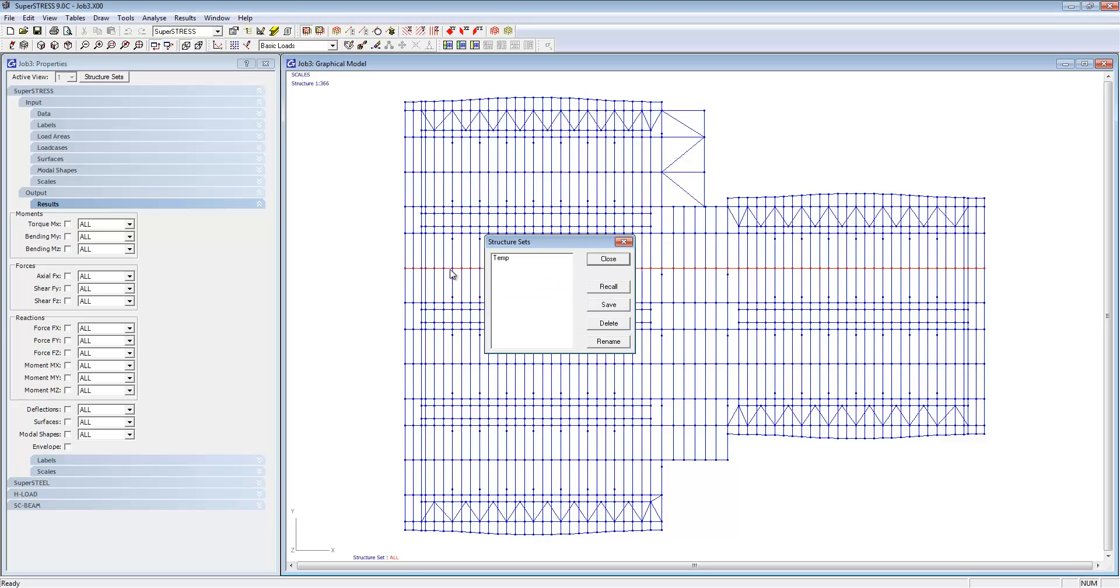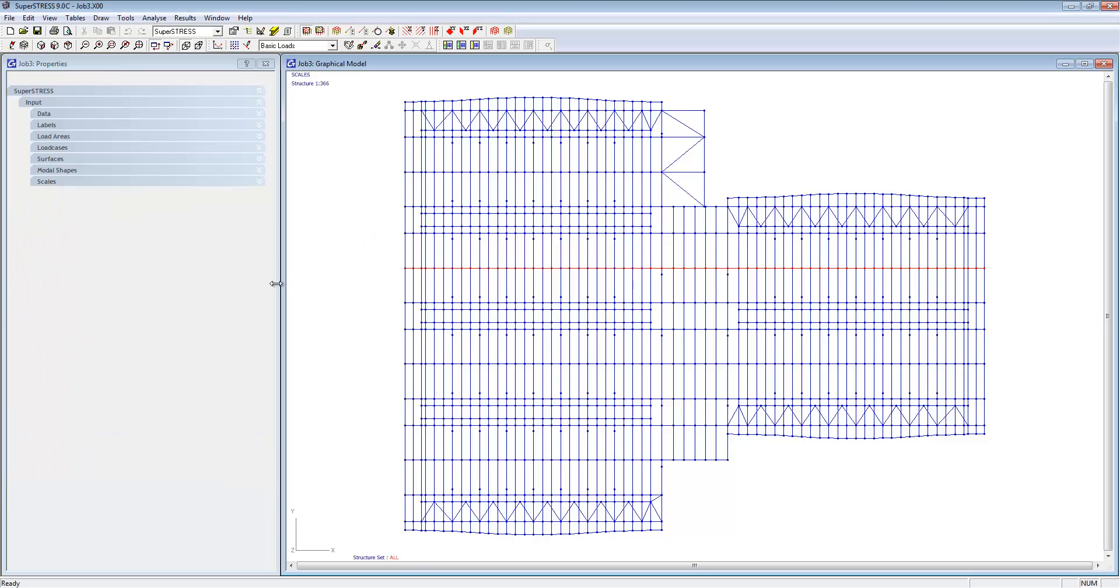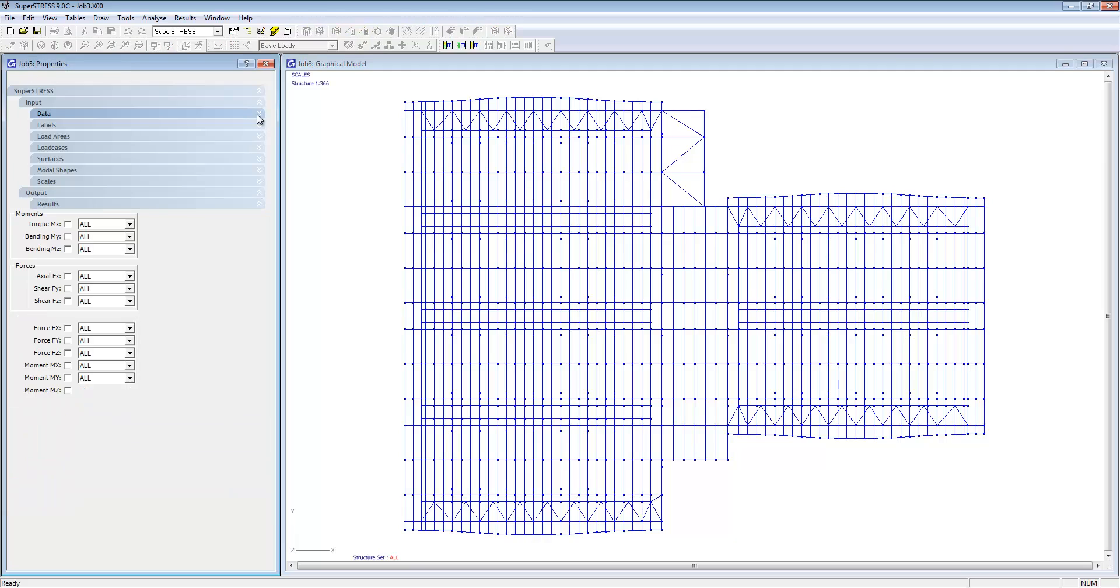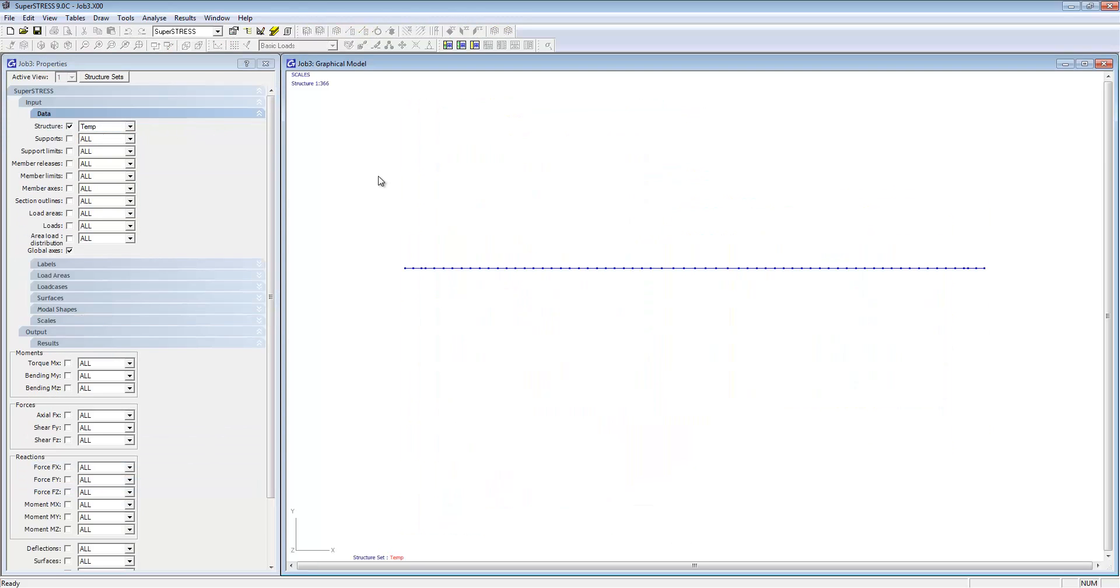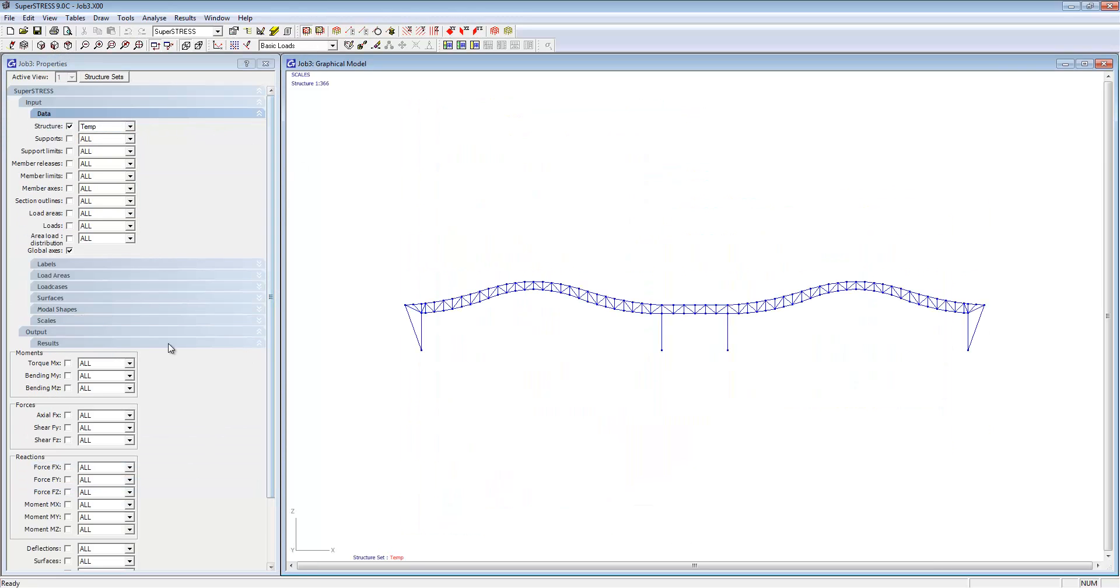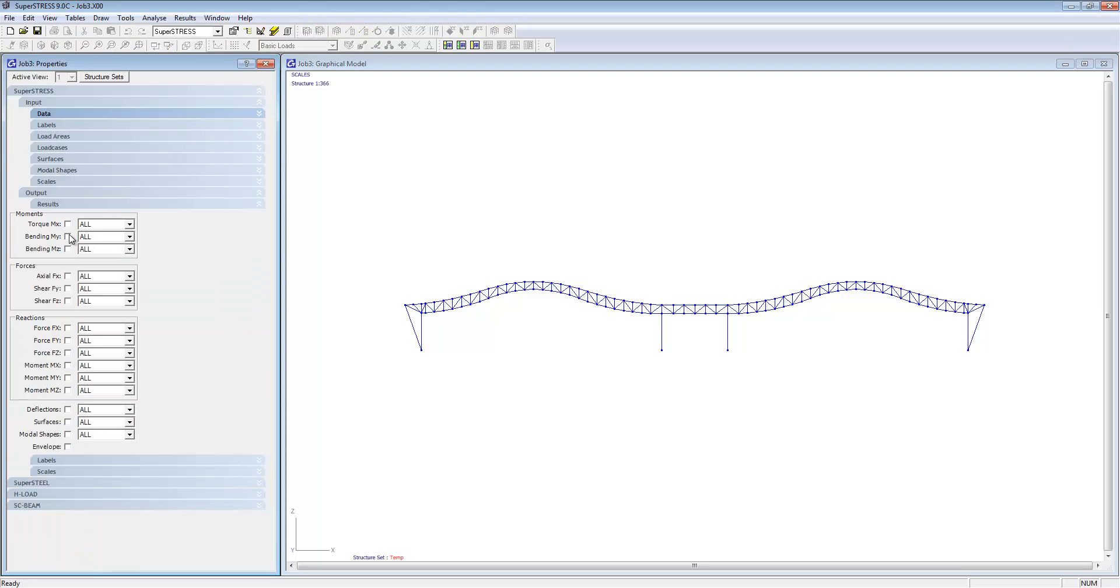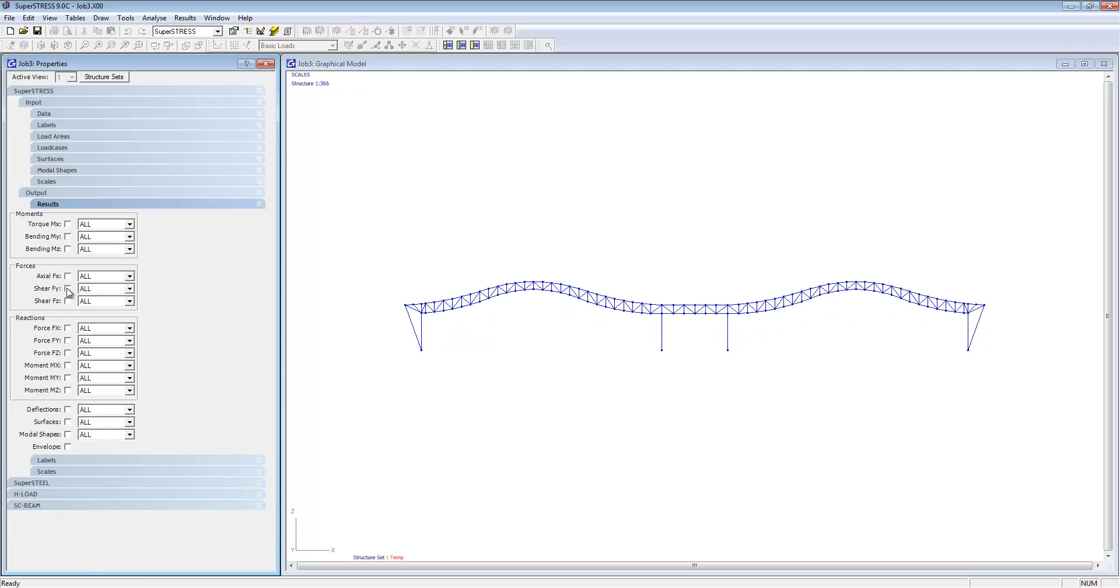I'm just going to create a structure set here for one of the elements of the structure and we'll filter the structure for that so we don't have everything else in the way. You can very clearly see the bending moments on the screen and the deflection.